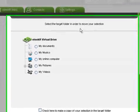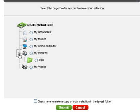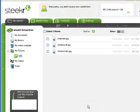A copy of your folder tree is displayed. The My Pictures folder can be expanded because of the folder we created inside it. We'll select that folder, click submit, and we see that the files have been moved into it.